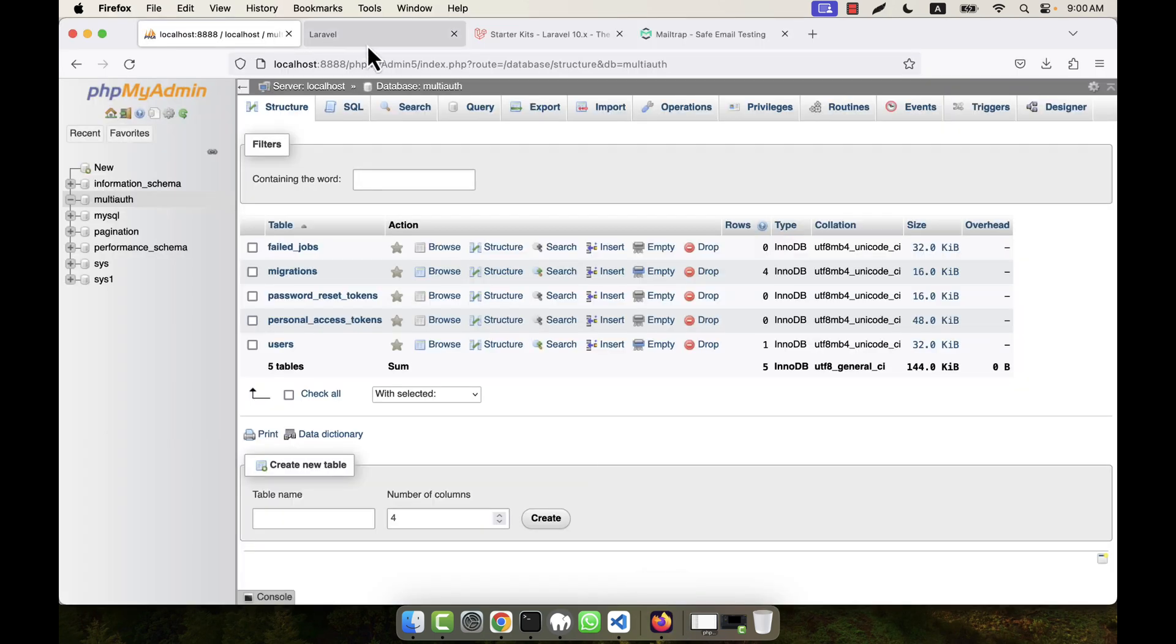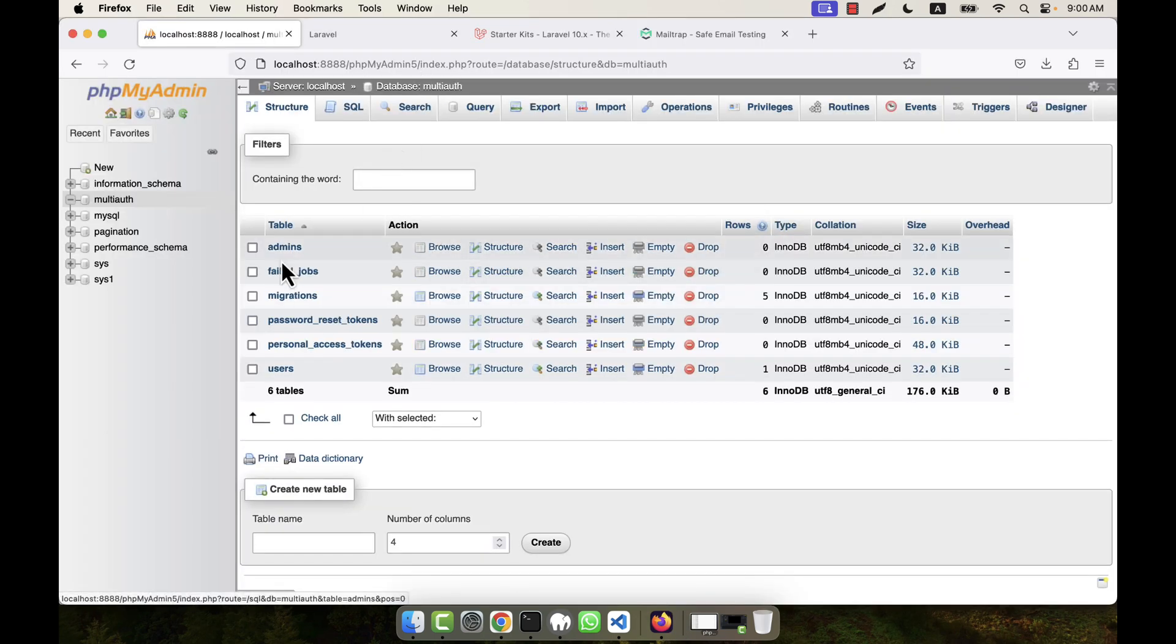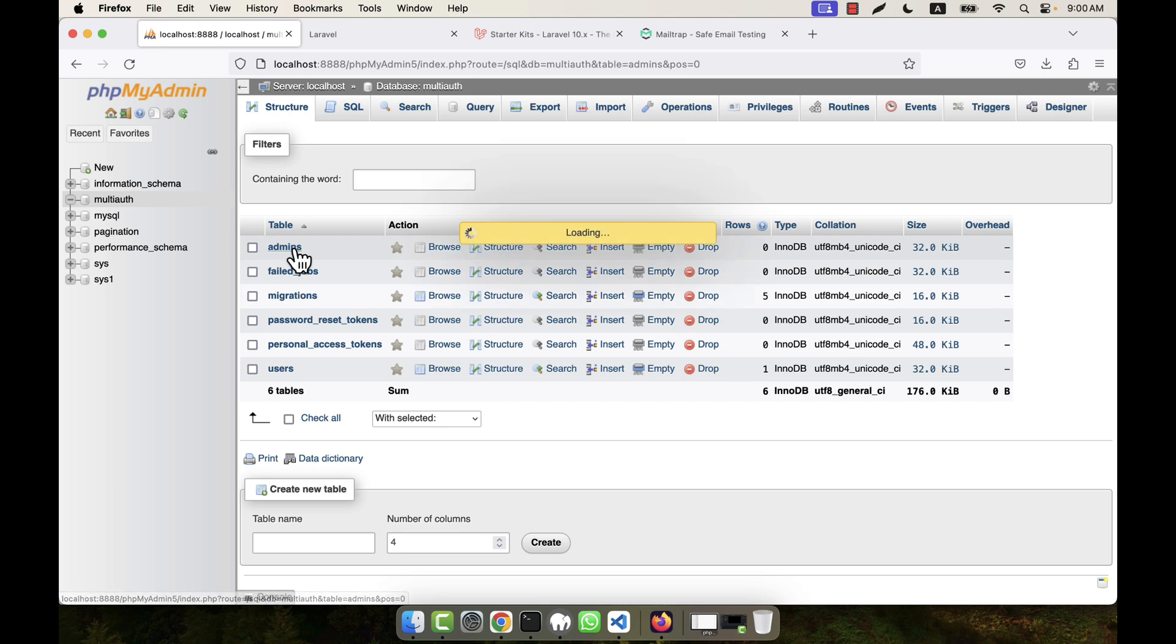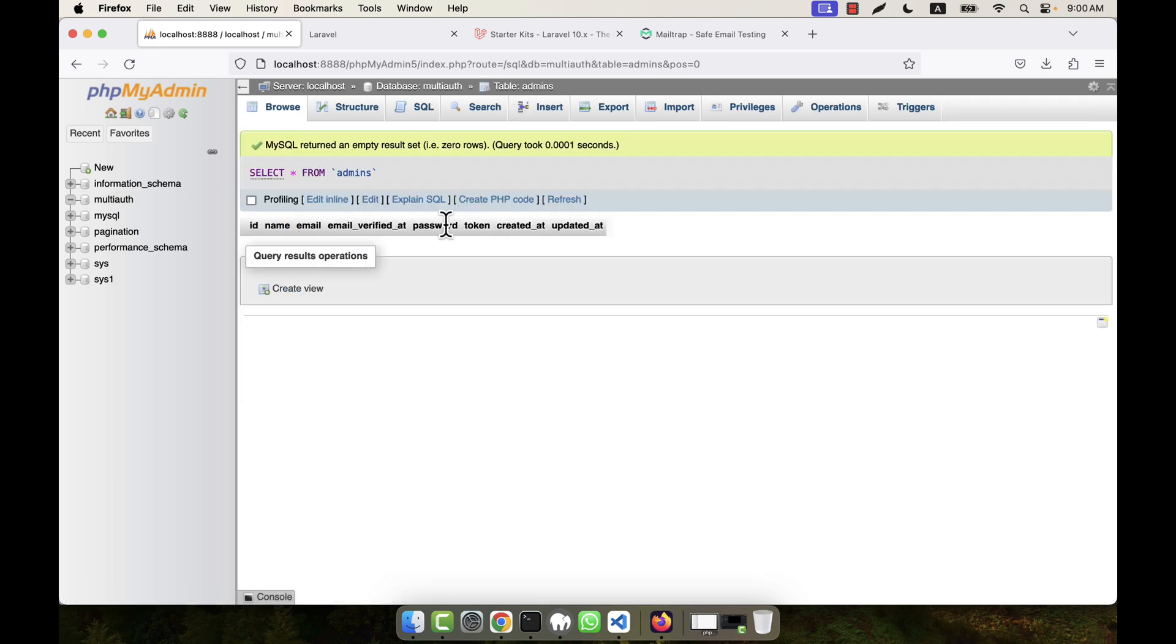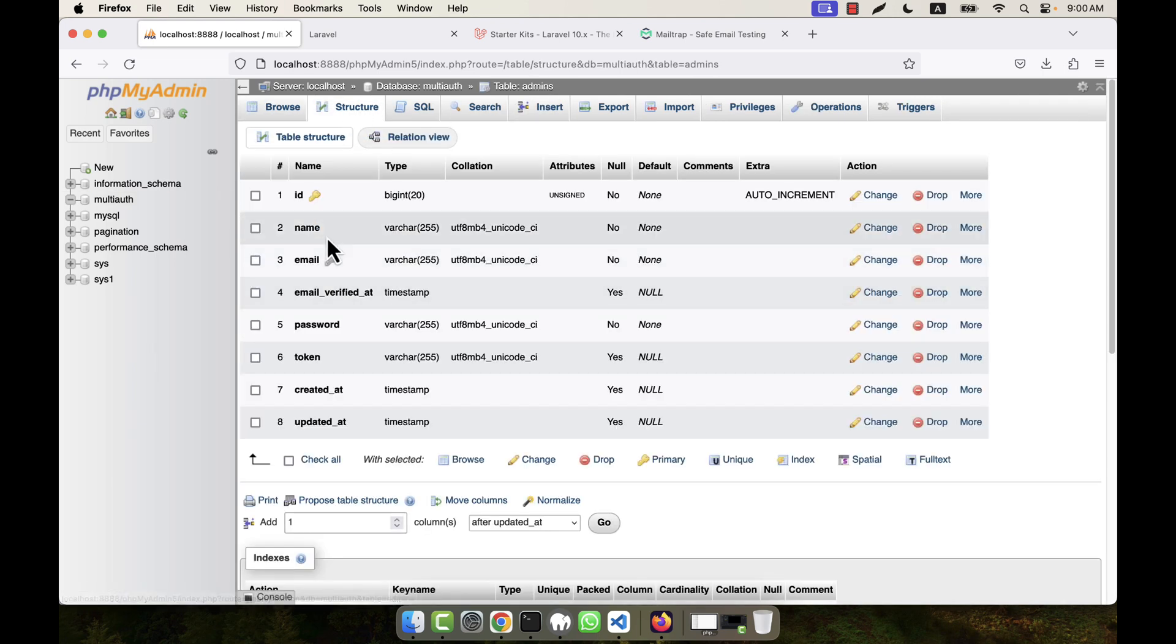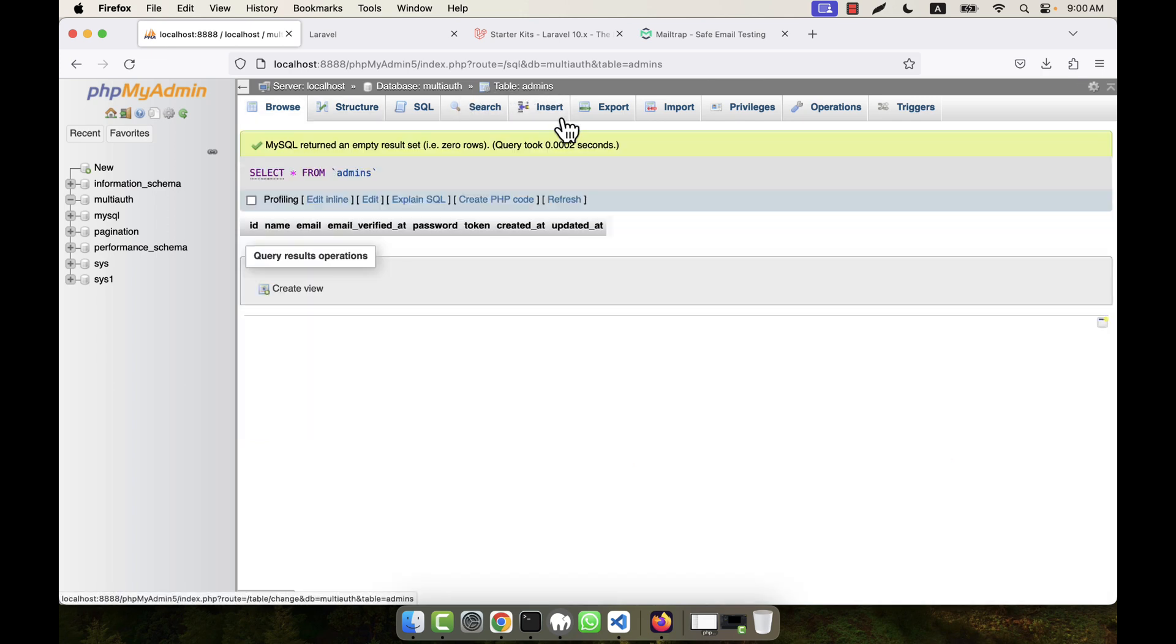So now let's go to my database and refresh. You see that, like the users, another table comes—that is admins. Here the structure is already the same as user, only the token field is the extra field in this admins table.